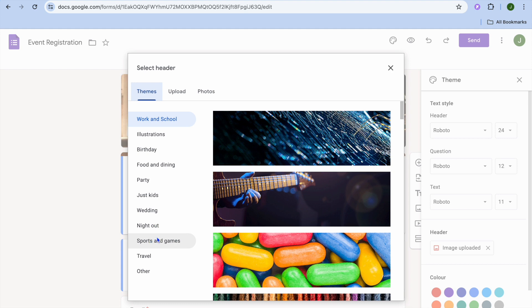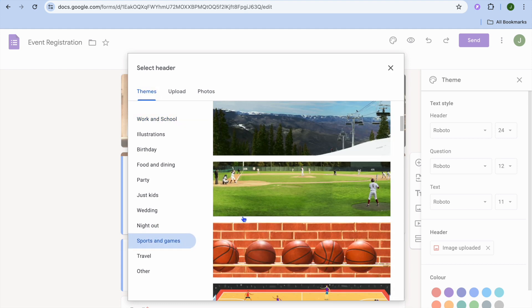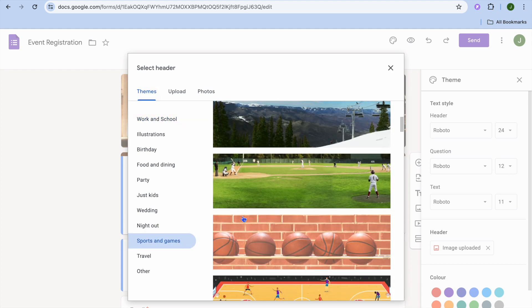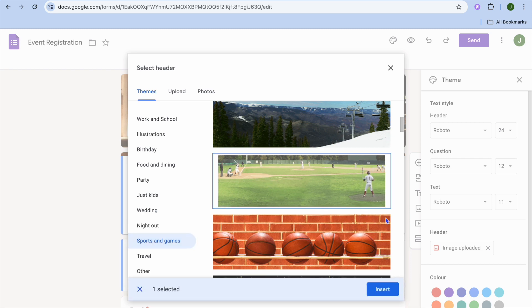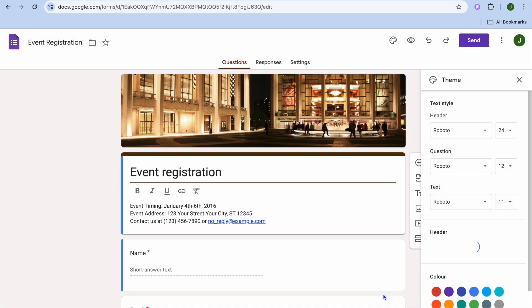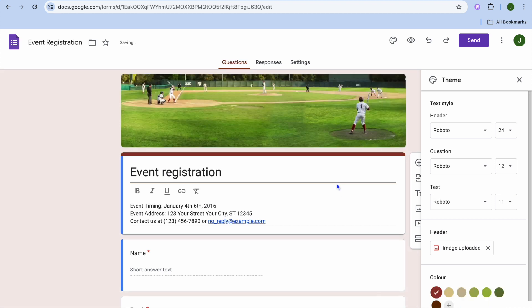For example, let's say I select sports and games, and then choose a header I'd like to use. All I need to do is tap on it and then select insert. After doing that, you can see that the header image has changed.